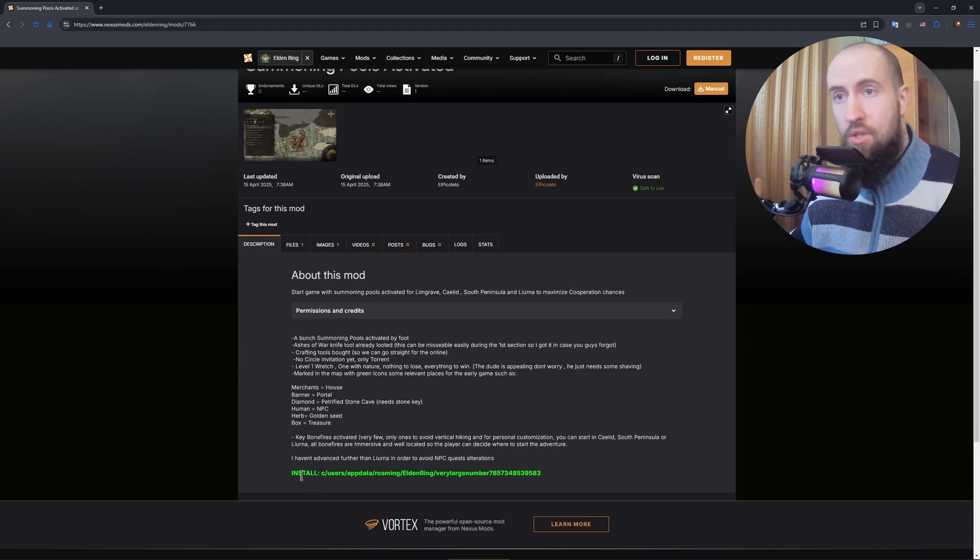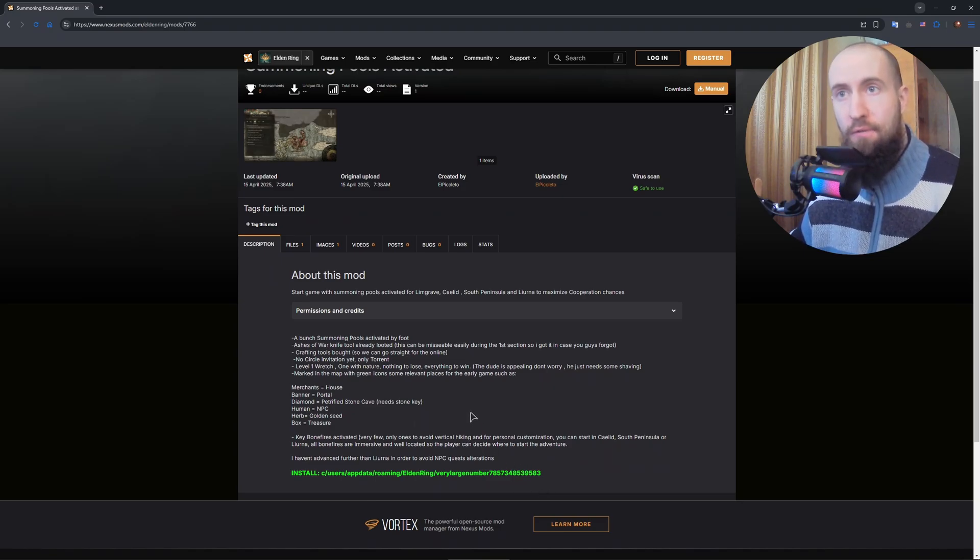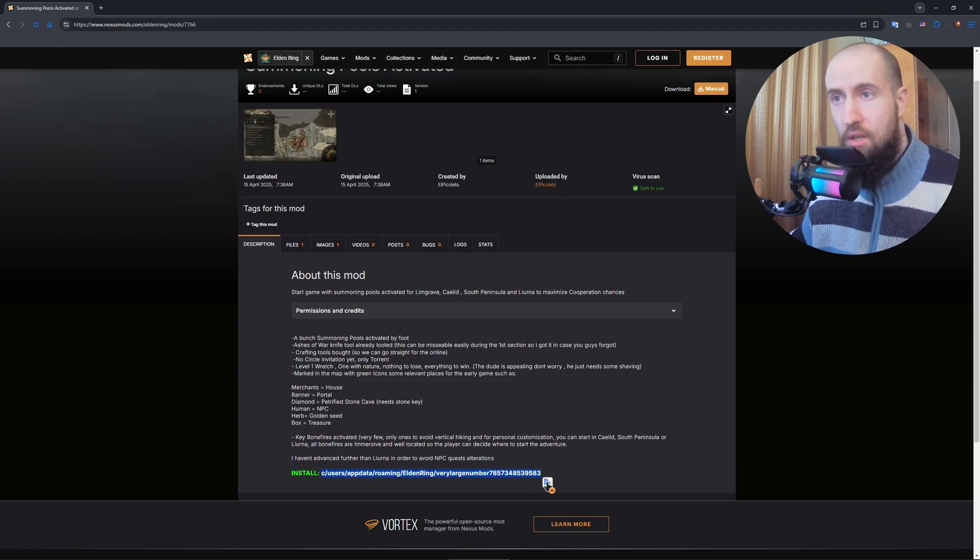As you can see, you need to go to C, Users, AppData, Roaming, Elden Ring, a very large number, and put the files into that folder. So they're basically mod files you need to put into this installation path.